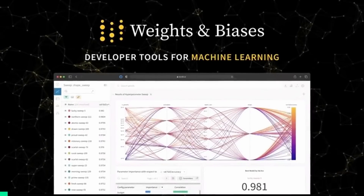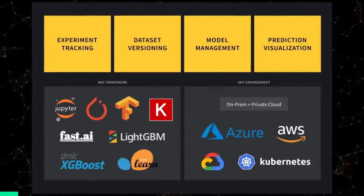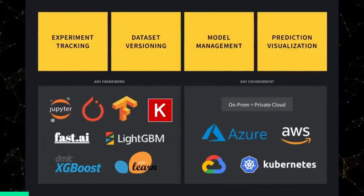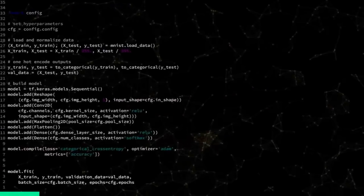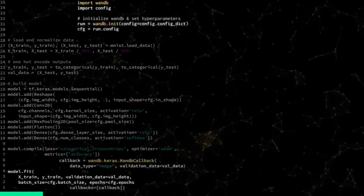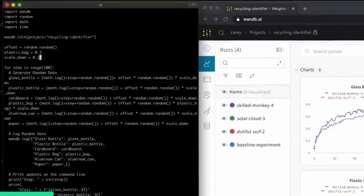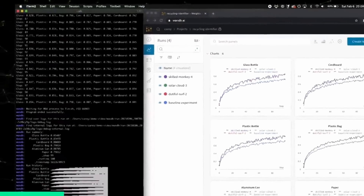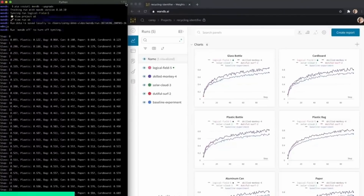Hold on — this video is sponsored by Weights and Biases. Weights and Biases is your one-stop shop for all your machine learning needs. It will track your experiments with a single line of code, automatically uploading all your logs, all your configurations, and everything to your cloud, automatically grabbing all the outputs, all the metrics, and all the configurations of your experiments.